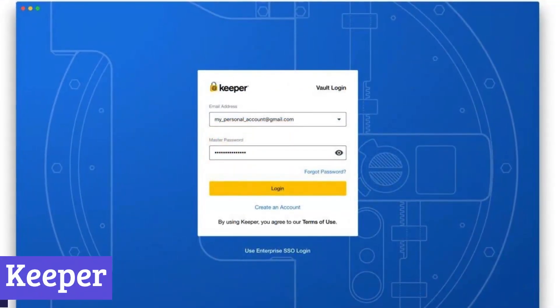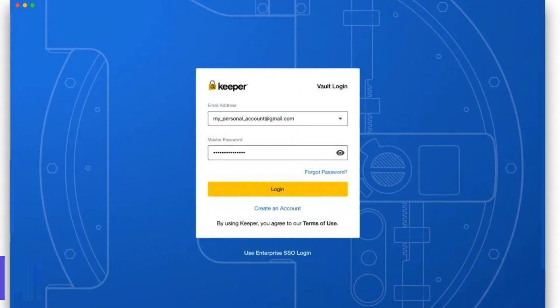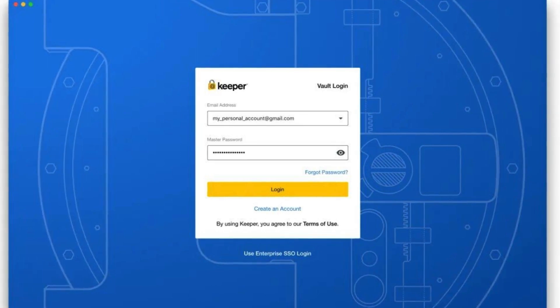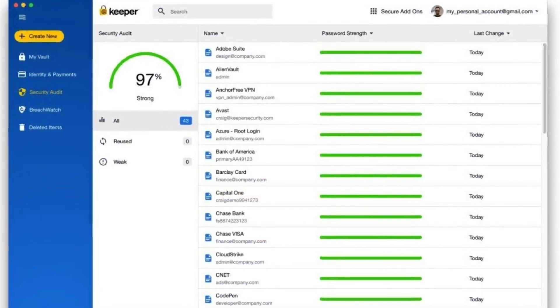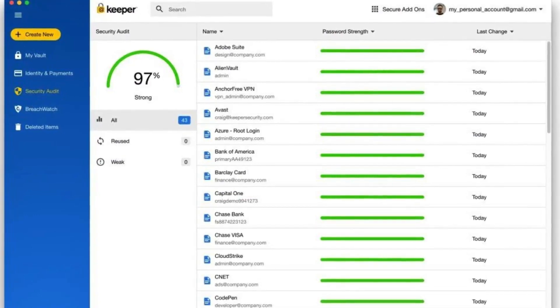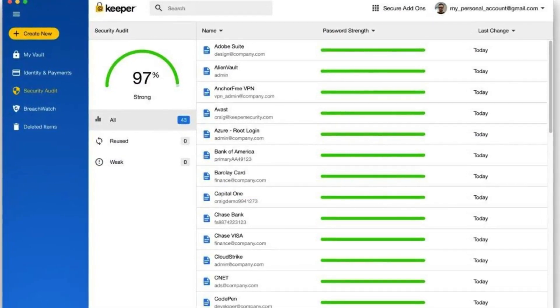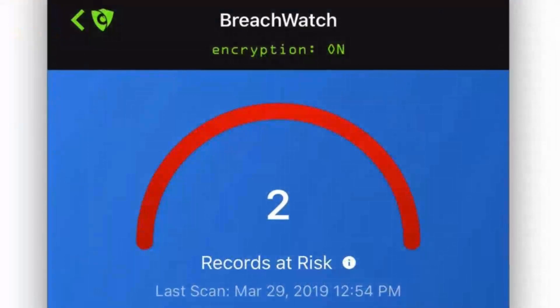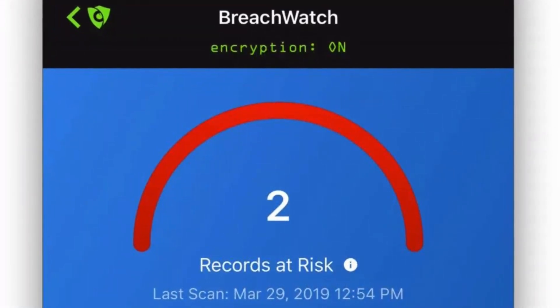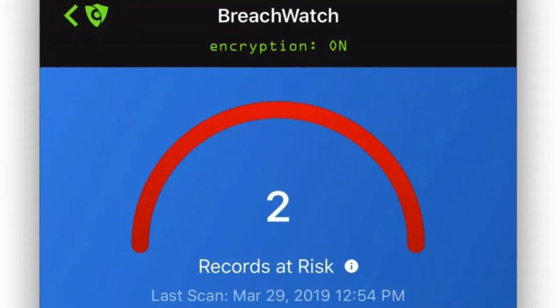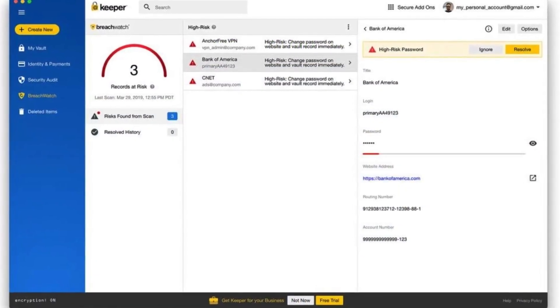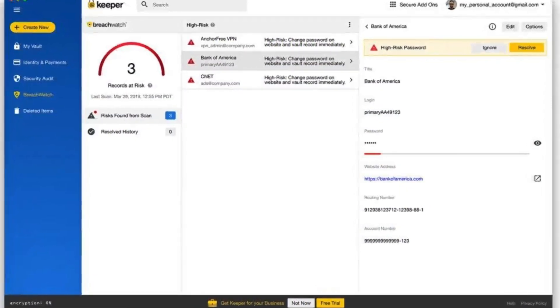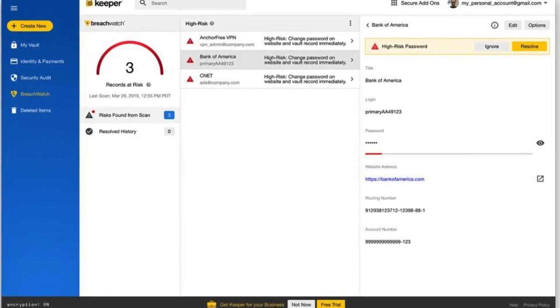Number 7. Keeper. Keeper is a password manager and digital vault designed to secure your online identity and sensitive information. It offers features like strong password generation, secure storage, and automatic form filling across various devices and platforms. Keeper utilizes zero-knowledge encryption, meaning even they cannot access your data. This ensures your passwords and files remain in your control, protected from unauthorized access.